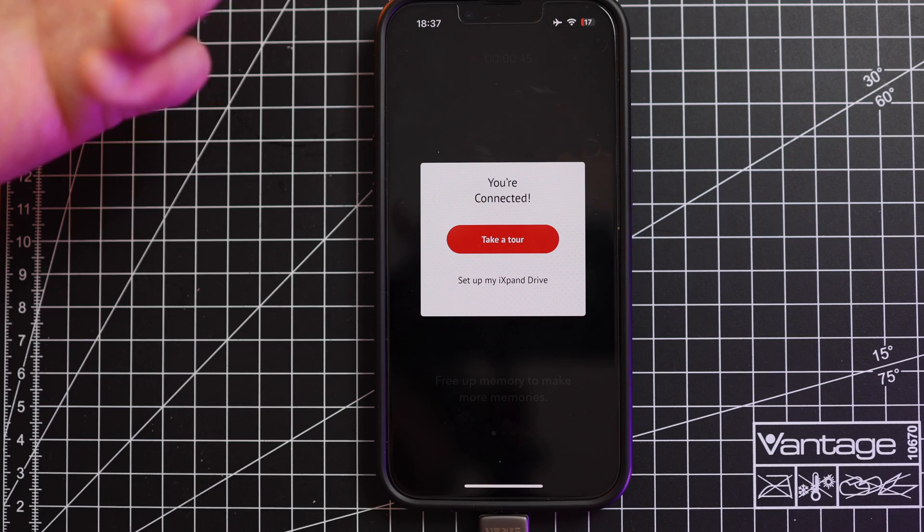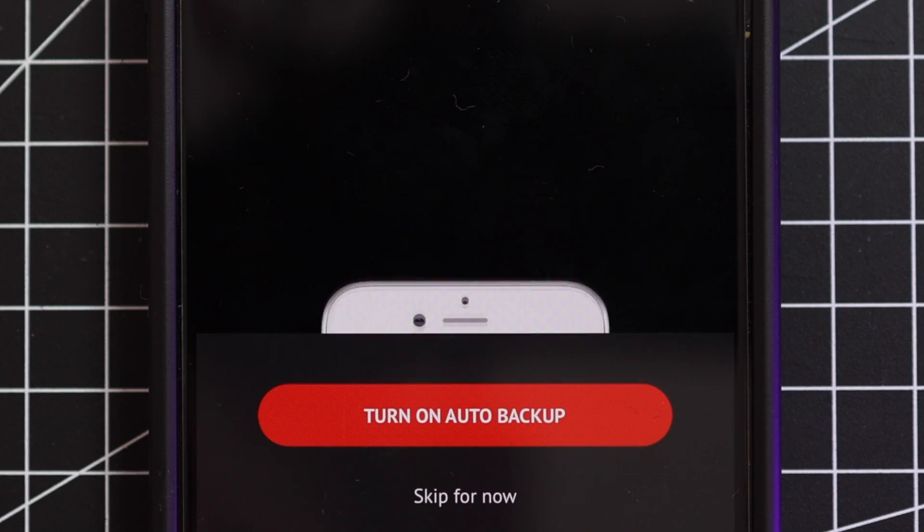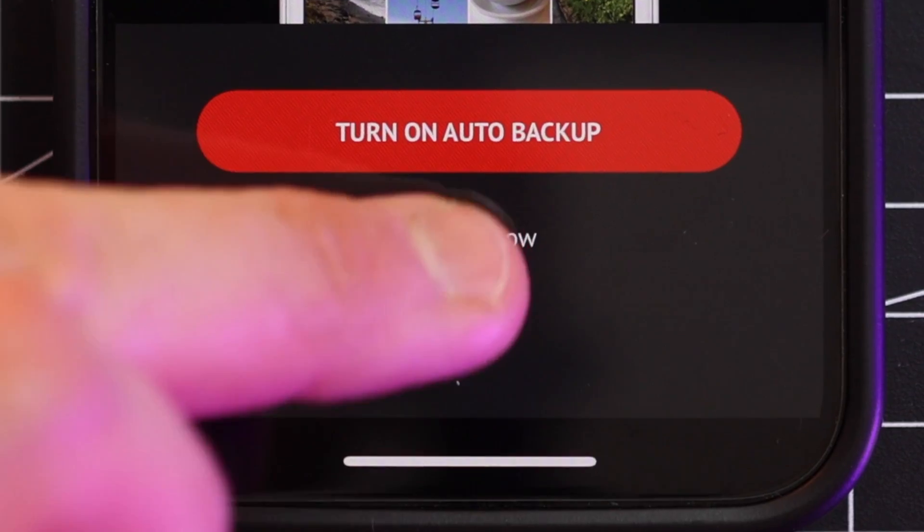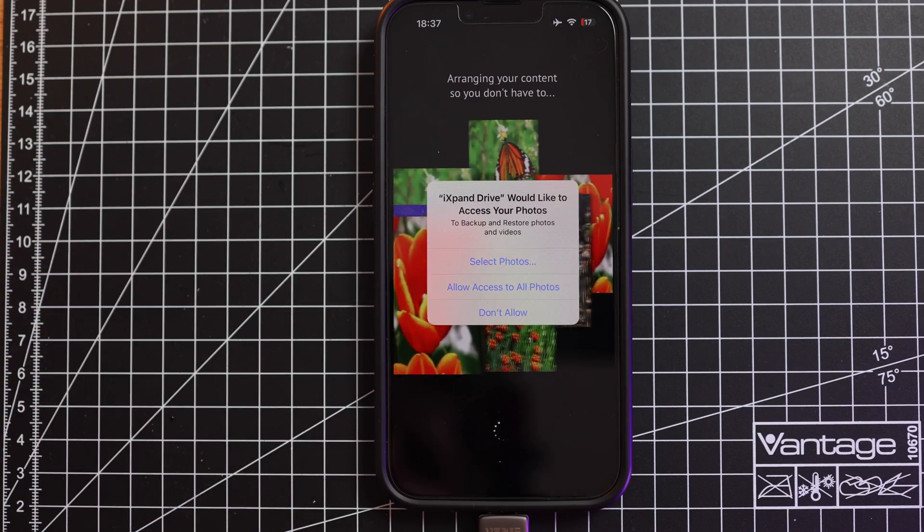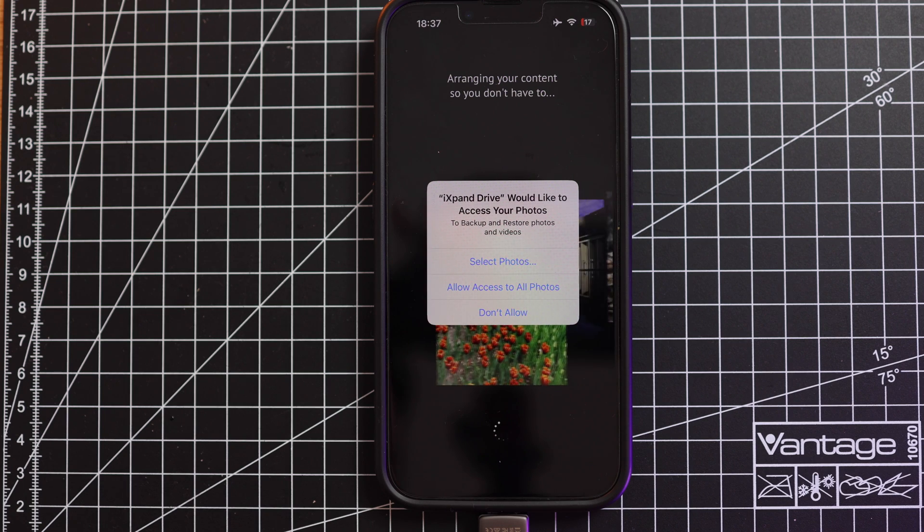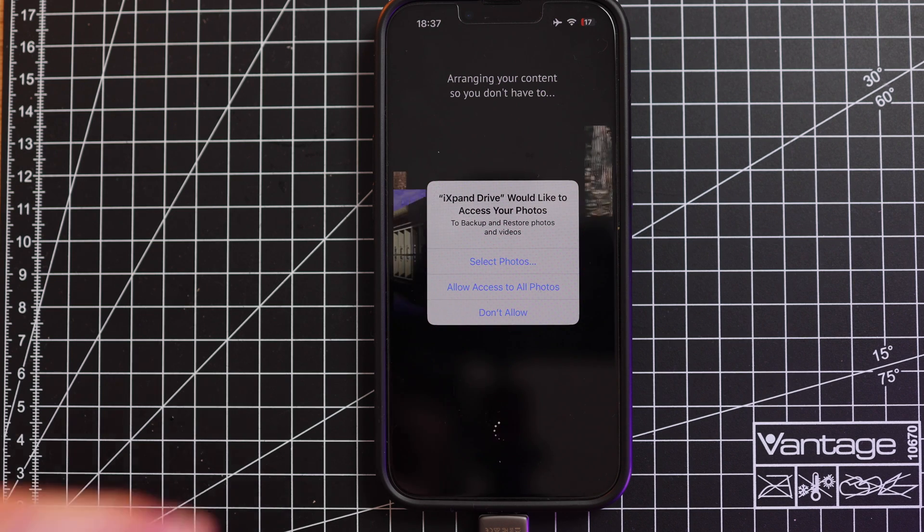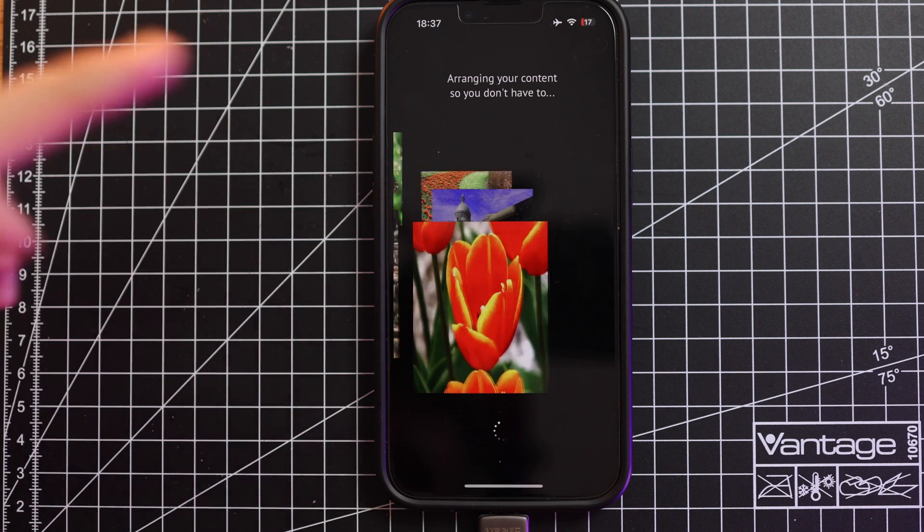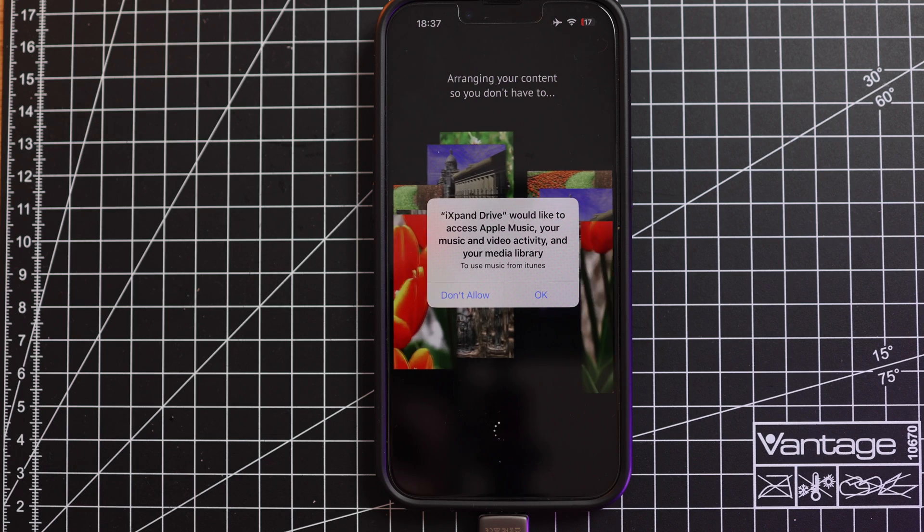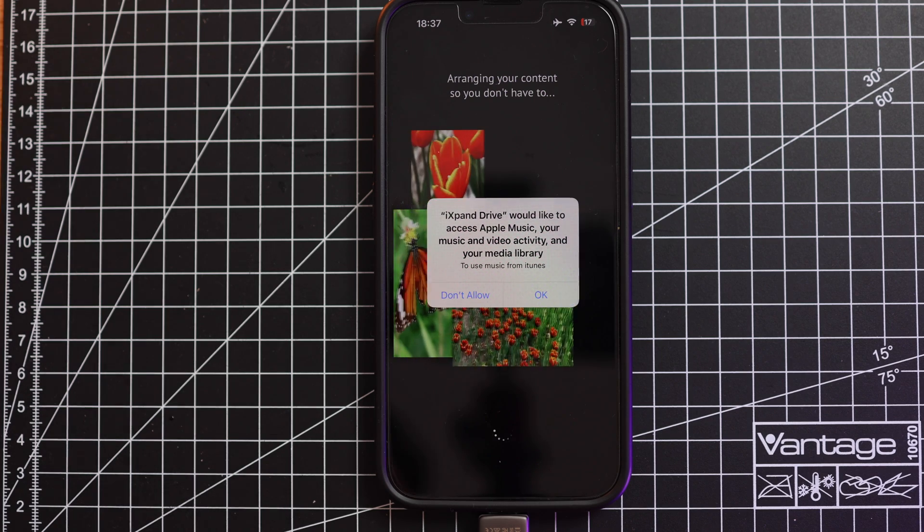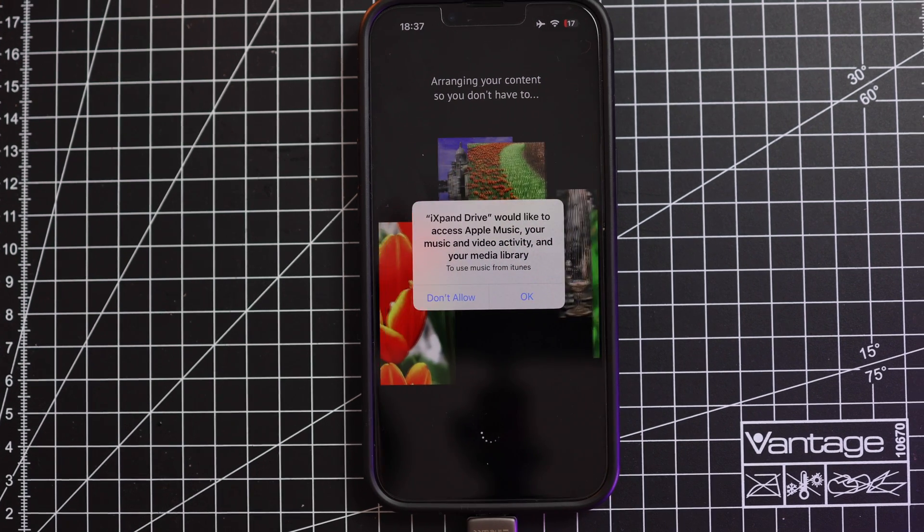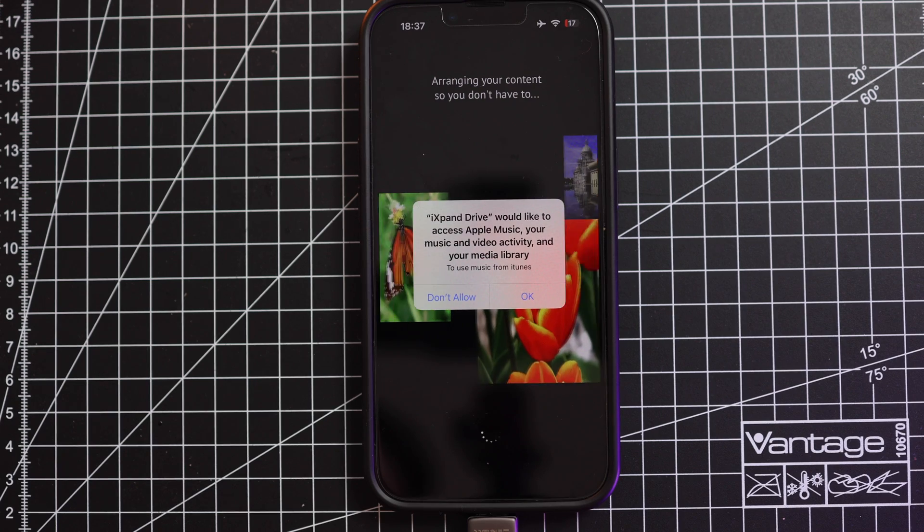In this case I'm going to allow it. Then you can take a tour or set up my expand drive. Skip for now. You need to allow this app to have access to your photos. In this case I would like to allow it otherwise I can't backup my files.